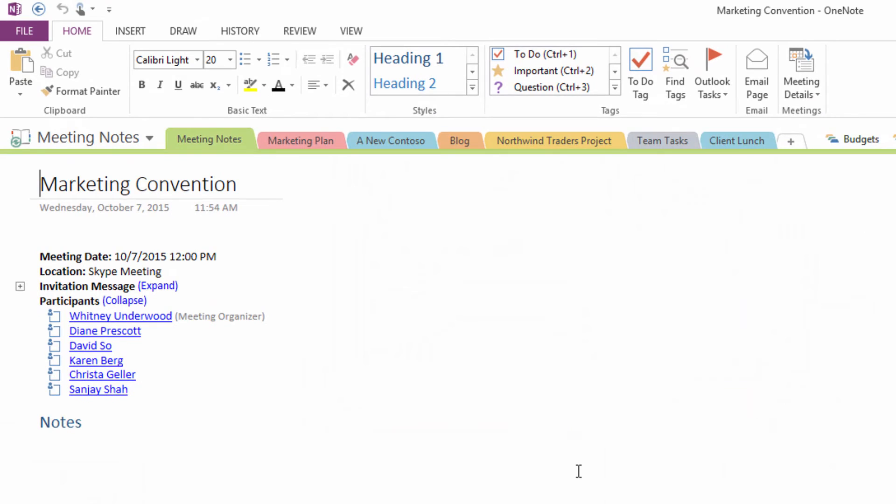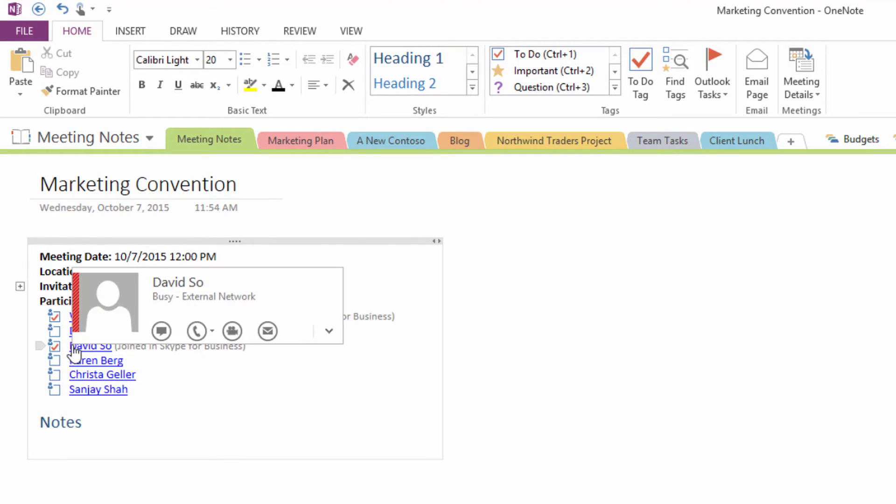In the notes, you'll see the meeting invite and a list of participants. A checkmark has been added next to the name of each person who's joined the meeting.